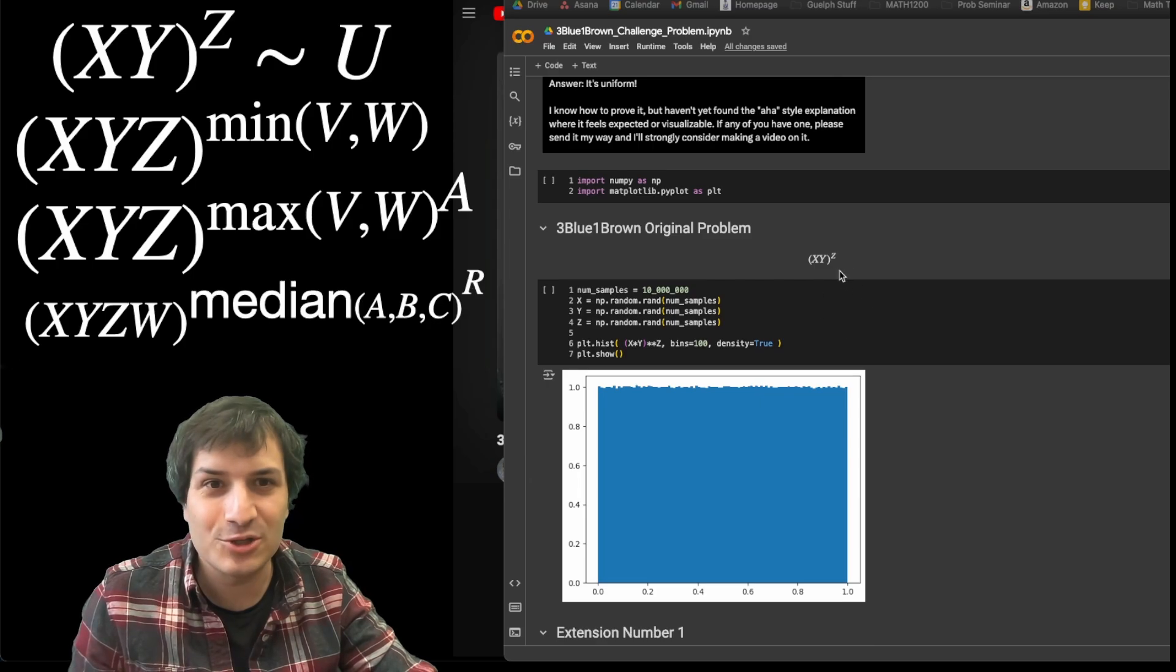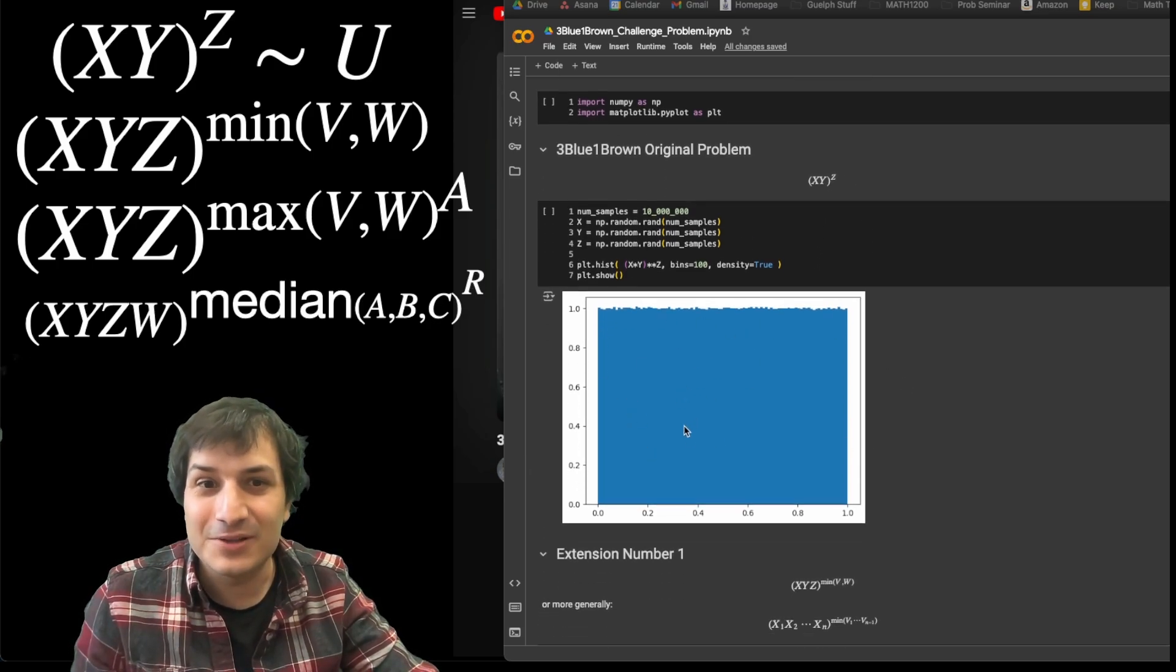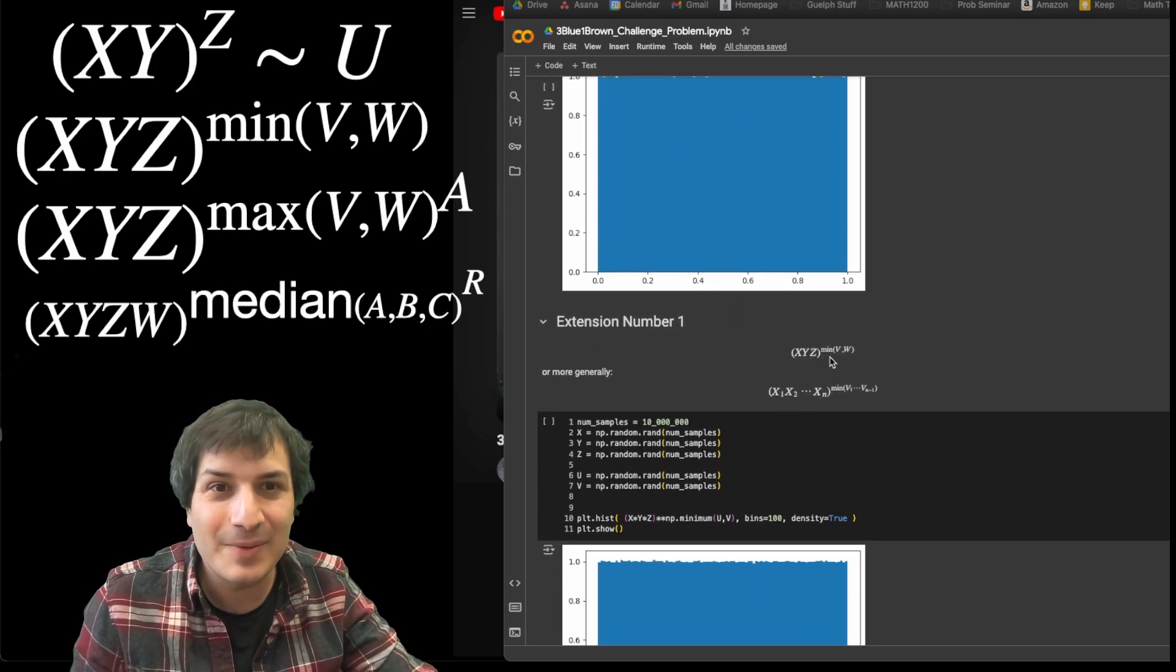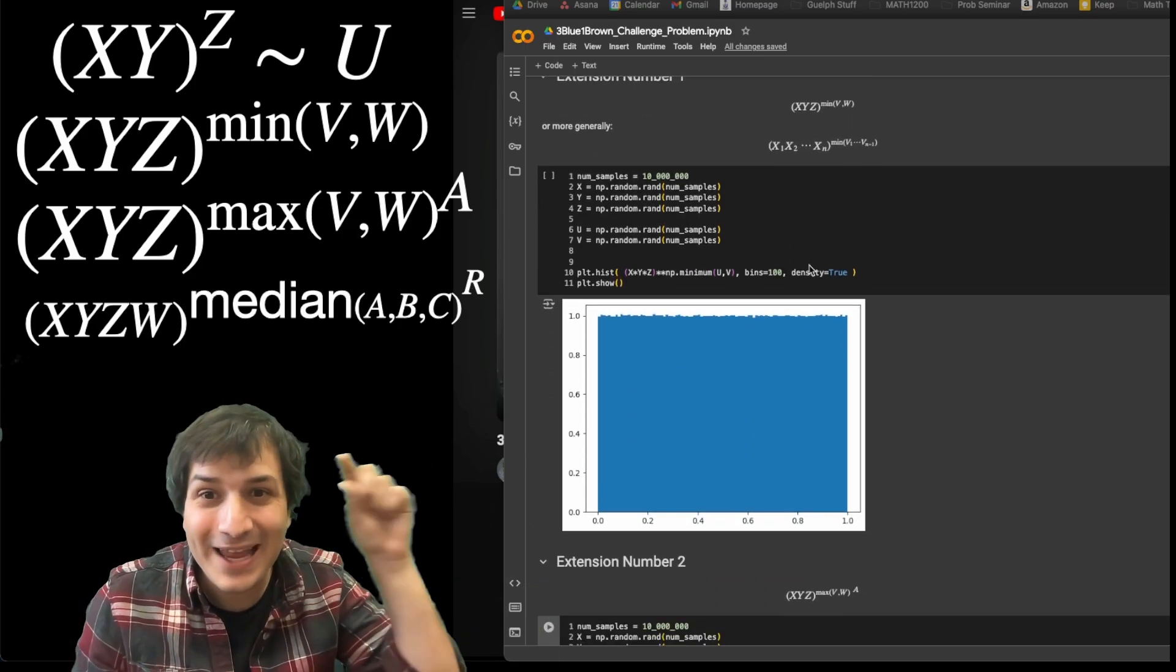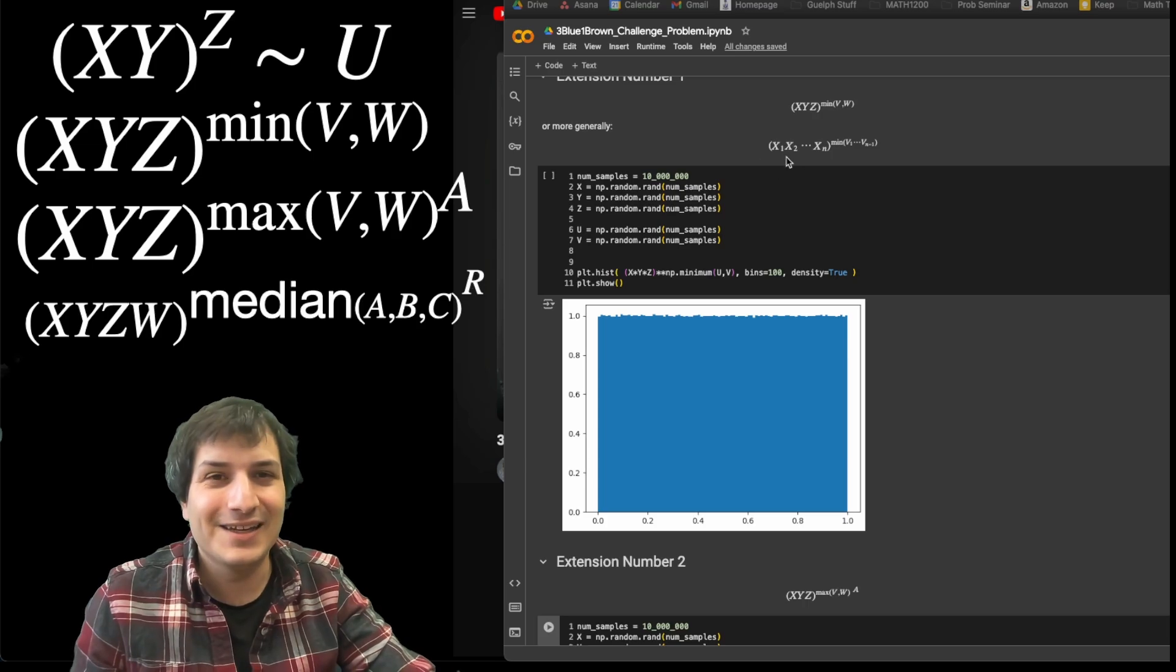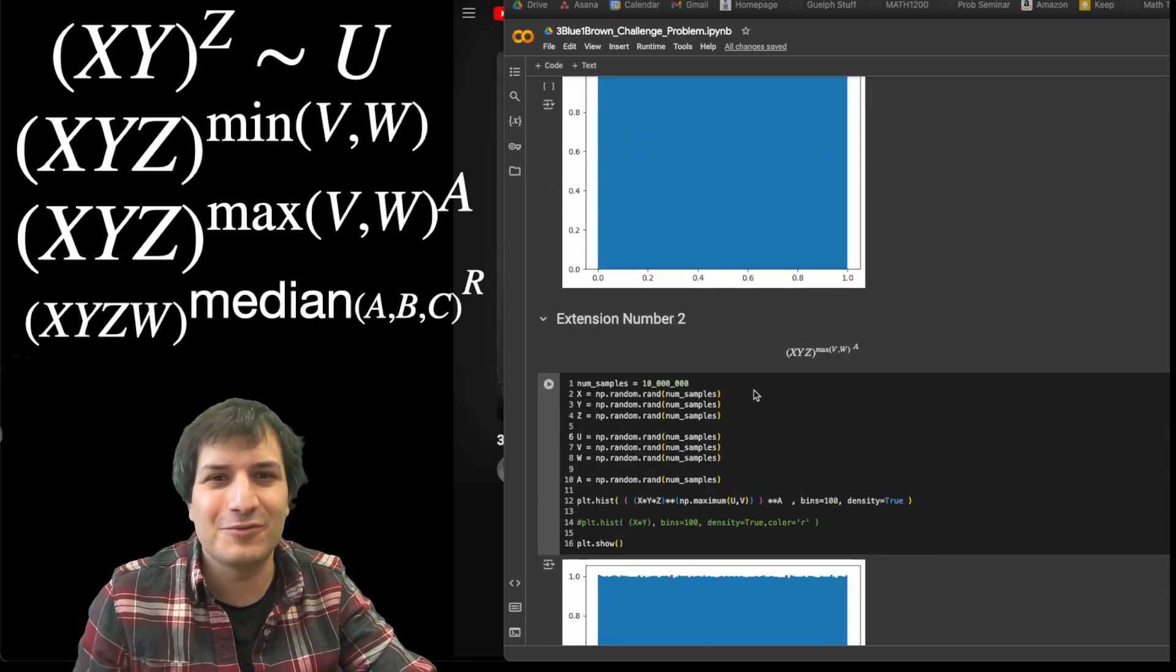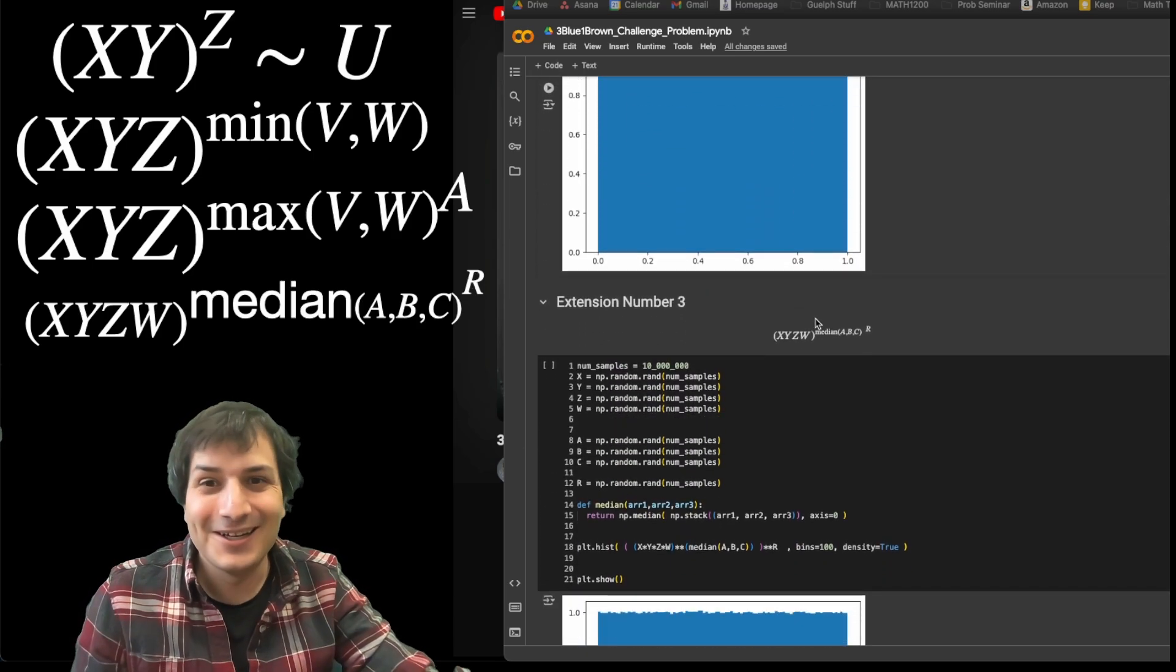So here is the original one, x times y to the power of z, and you can see it's uniform. Here's a new one I made: x, y, z to the power minimum of v, w, and that one is still uniform. And in fact, you can do that one, you can multiply any number of uniforms in the middle there, and then take the minimum of some other uniforms, and so on. So they all check out, they all work.